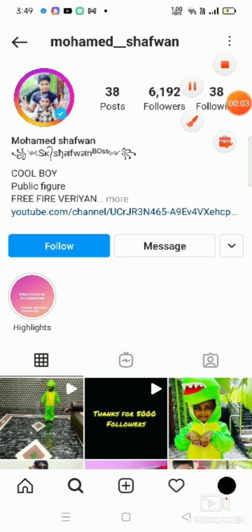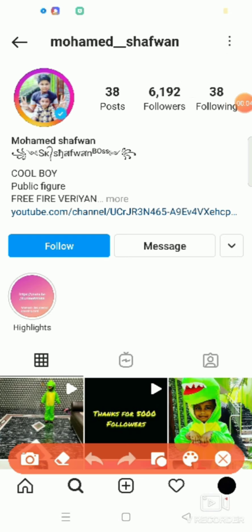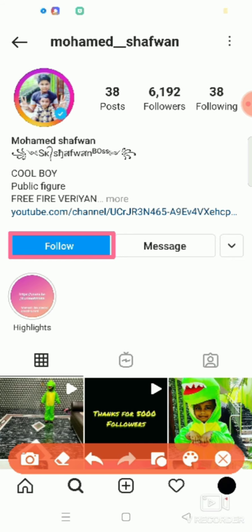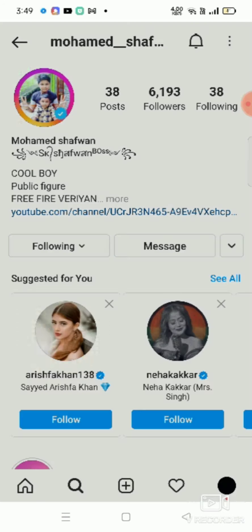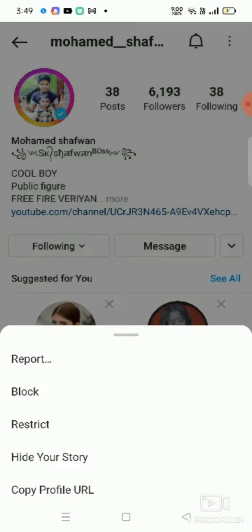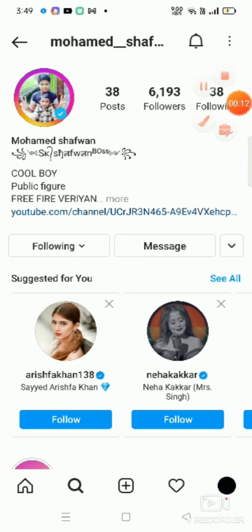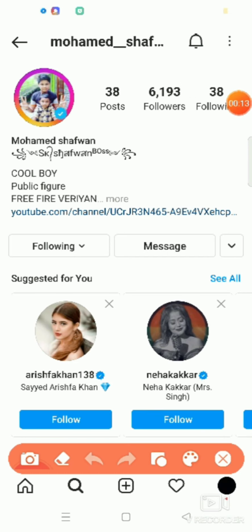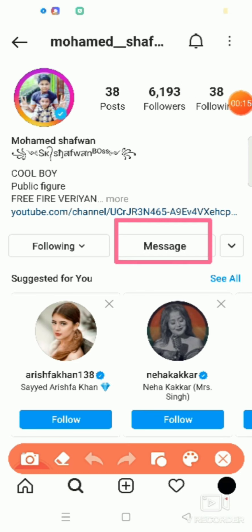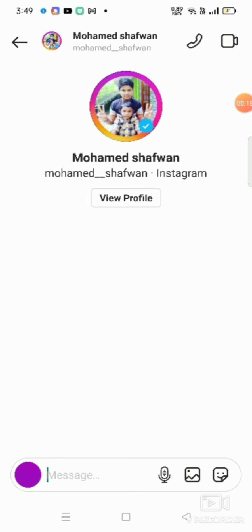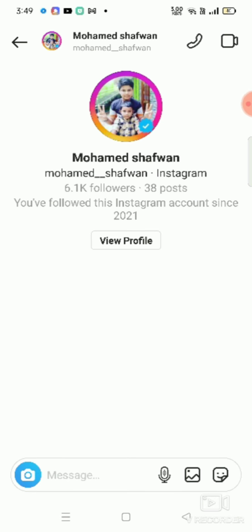If you want to follow my Instagram, then follow me. If you have any doubts, then send me a message on Instagram. Now let's go to the video.